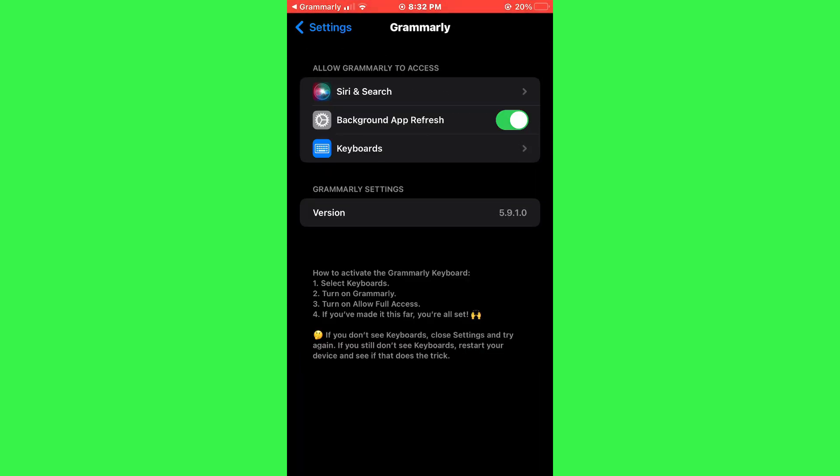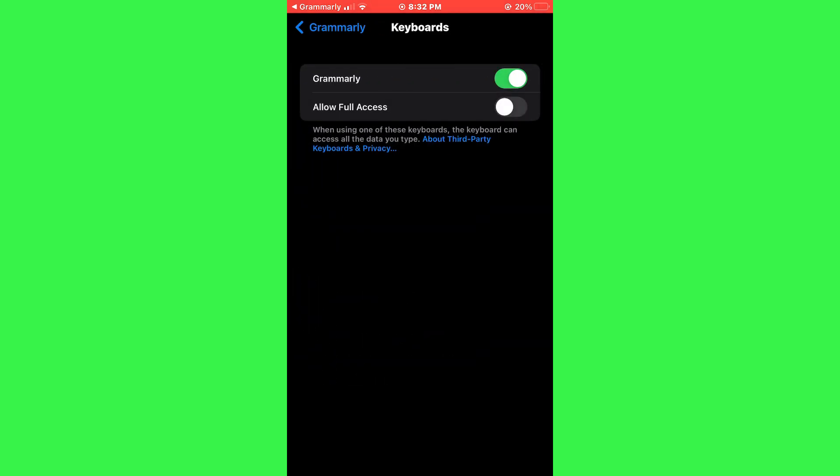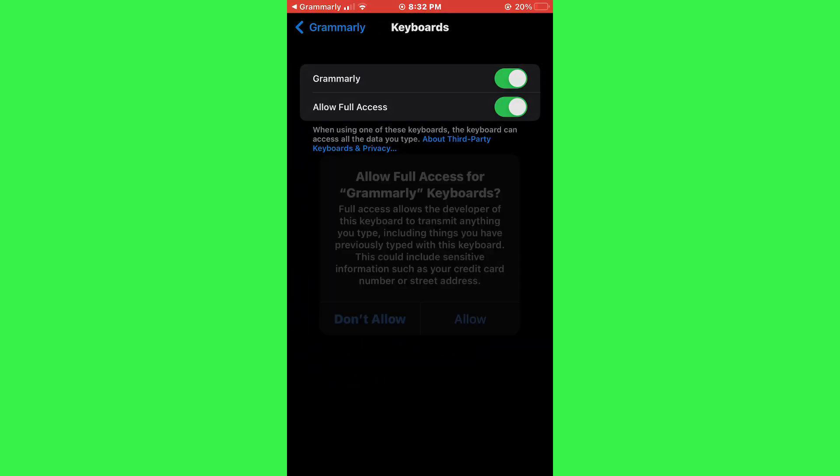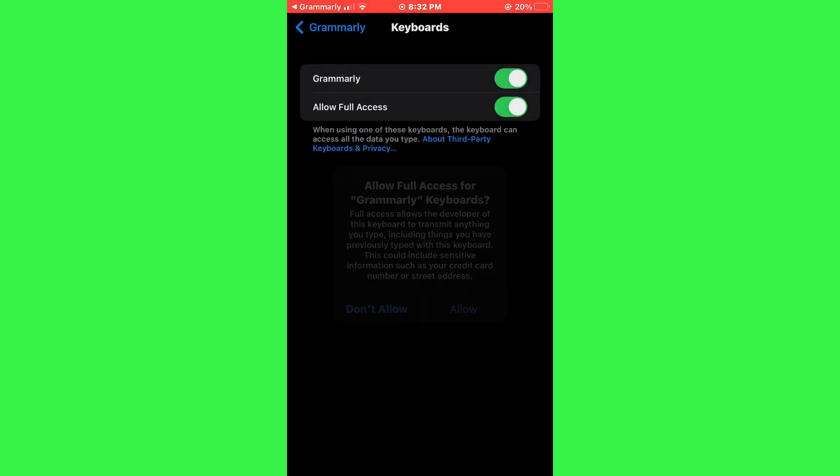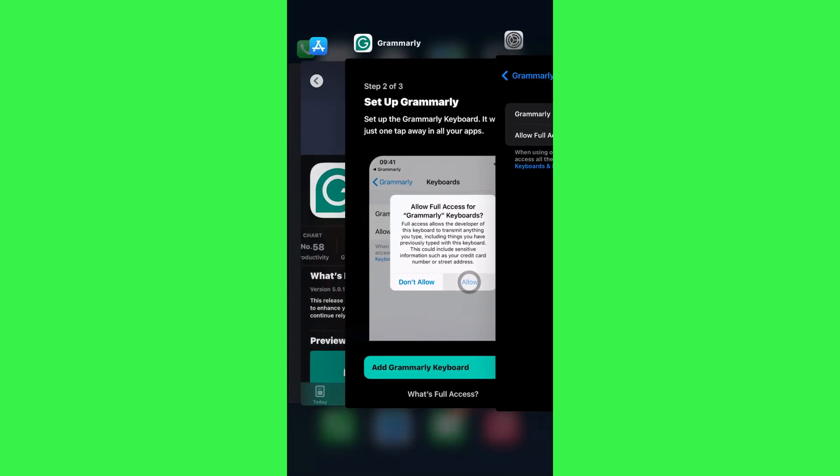In the Settings app, tap on the Grammarly keyboard in the list, then toggle the switch to allow full access. Once you've enabled full access, return to the Grammarly app.